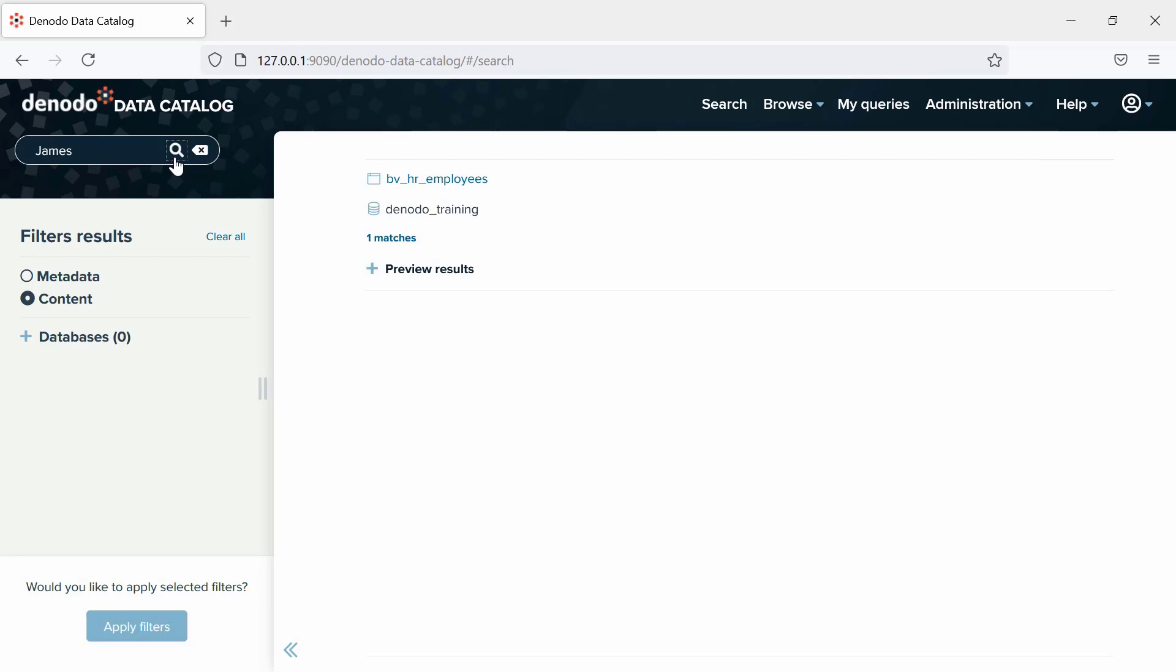Additionally, you can refine your results by applying some of the available filtering options under the Filter Results section, such as Databases and Views.